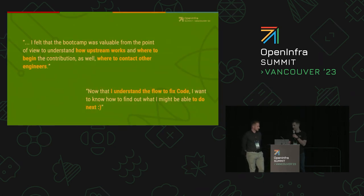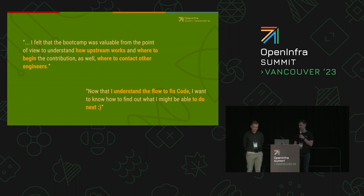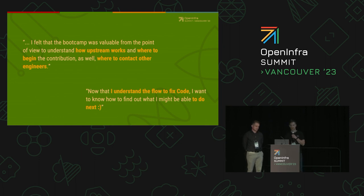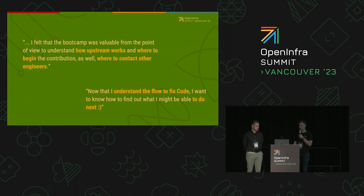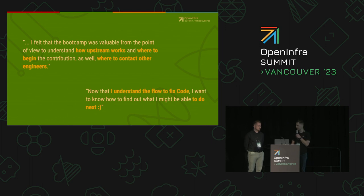Here's feedback from the participants of the boot camp — some nice words. You can see that if anything, what participants got out of this experience was knowledge of how upstream operates. They got to know some people, so they have a contact point if they ever need to contribute upstream themselves or implement their own change — they know someone they can contact who will help them. They basically know where to begin, and this might help them decrease the friction in the future.